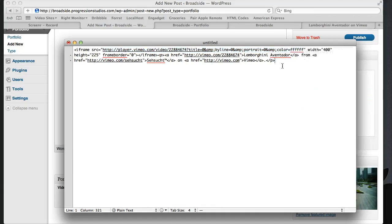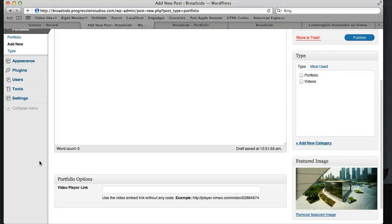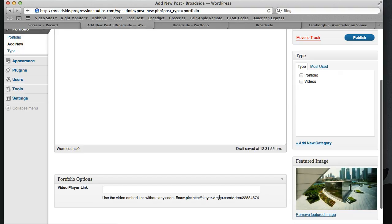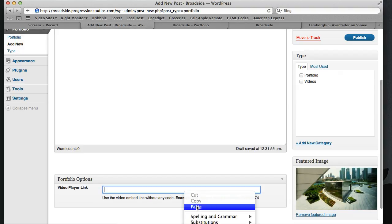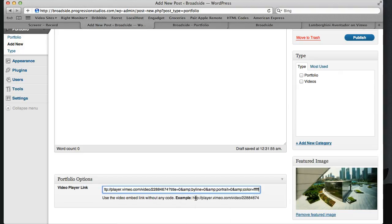Same with YouTube. YouTube is going to give you the same thing. All you need is what is in the iframe src, no quotes or anything like that. I have another reminder right here. Let's go ahead and paste that in there.